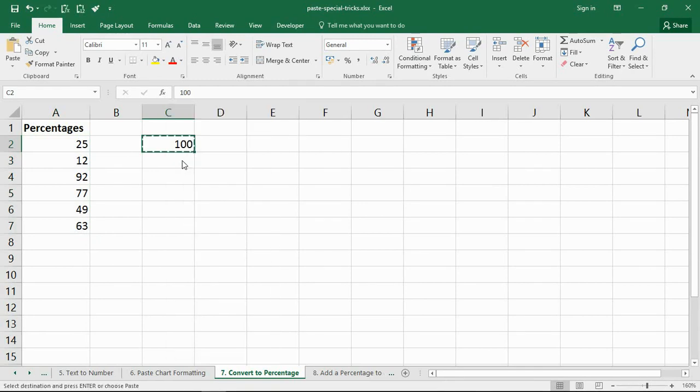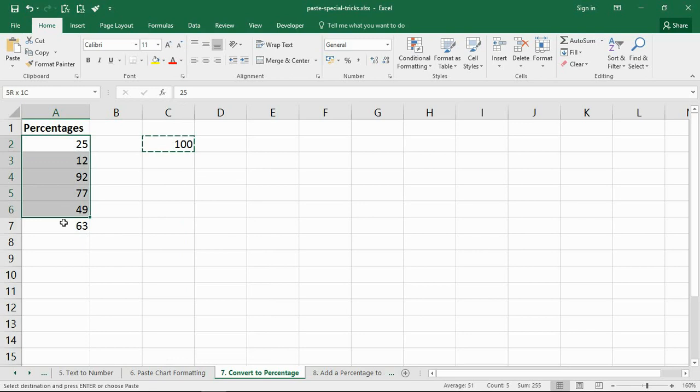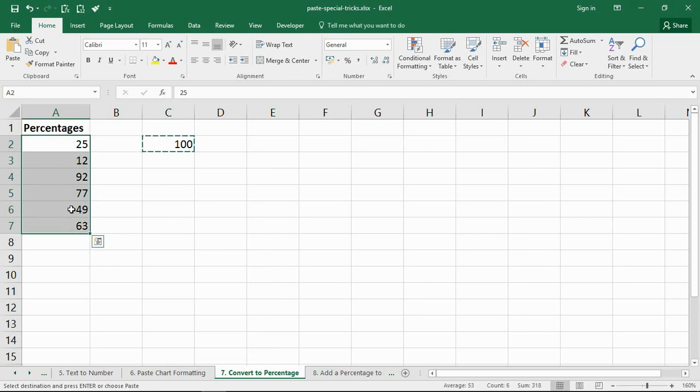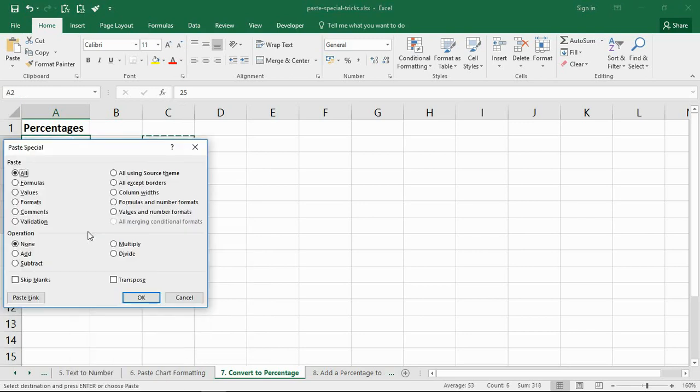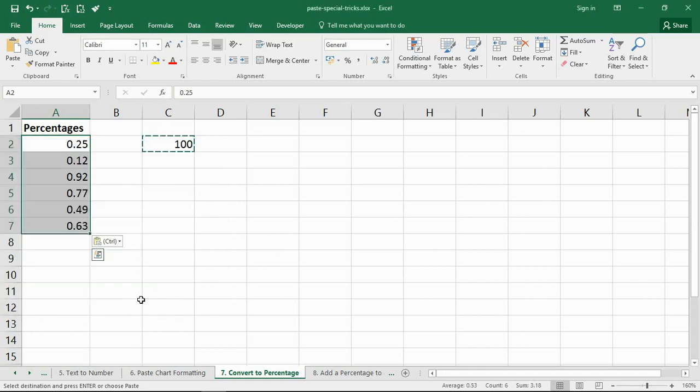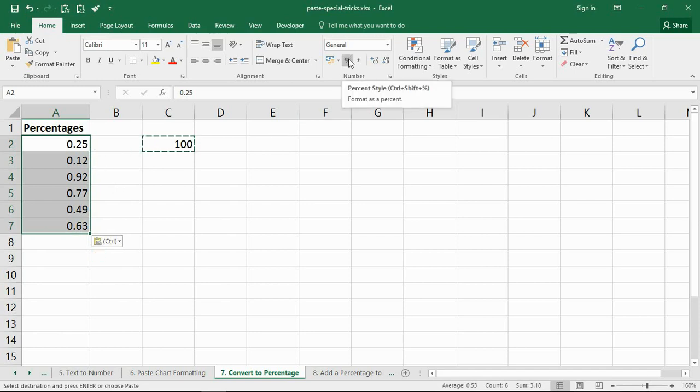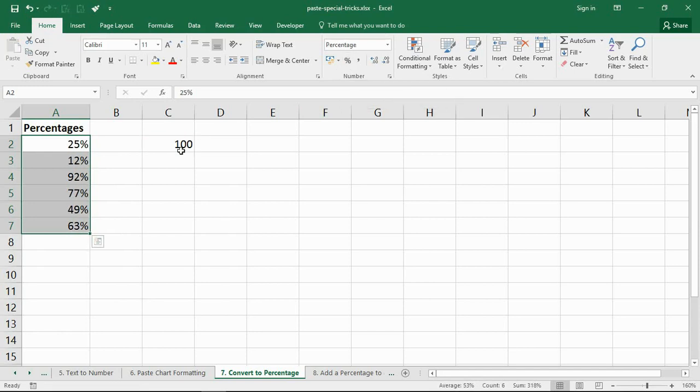Take a copy of that value, select the values you want to convert, right click paste special and choose values and divide. By dividing those values by 100, we'll convert them into a percentage. Now they are initially shown as a decimal value, but we can then press our percentage button on the home tab to give them the correct format and appearance for the people who are using this spreadsheet.